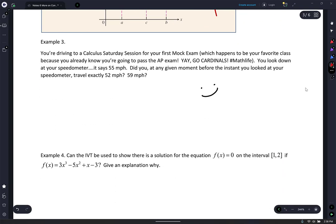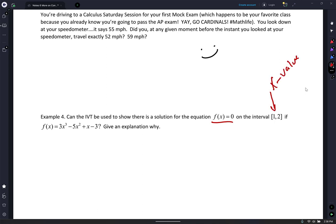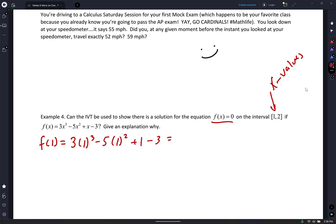Can the IVT be used to show that there is a solution for f of x equals 0 on the interval [1, 2]? These are x values. If f of x equals 3x cubed minus 5x squared plus x minus 3, give an explanation. Here's what you're going to do: find f of 1. 3 times 1 cubed minus 5 times 1 squared plus 1 minus 3 — 3 minus 5 is negative 2, plus 1 is negative 1, minus 3 is negative 4.